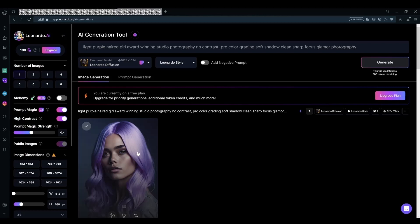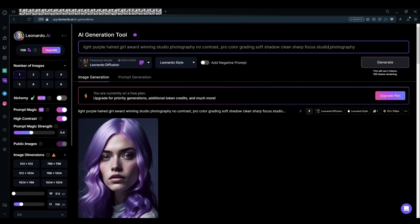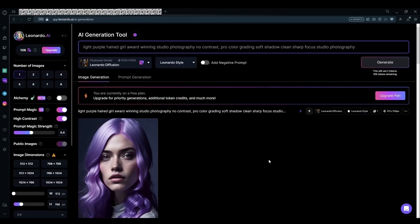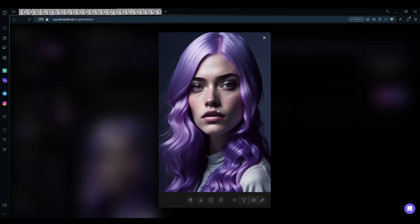Now we could try the same thing in studio photography. After it's generated we can see the close-up. As we chose the studio photography option, we can see that the light is evenly distributed, highlighting the parts of the face, and the eyes are pretty realistic.